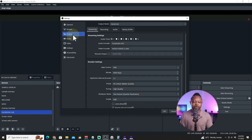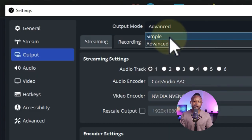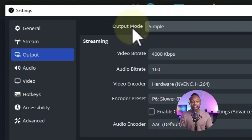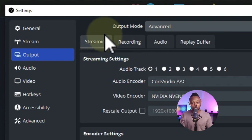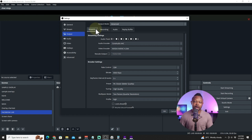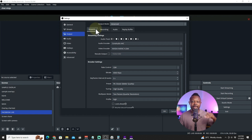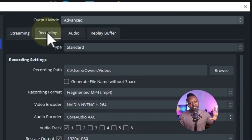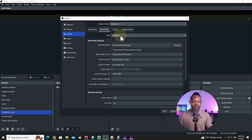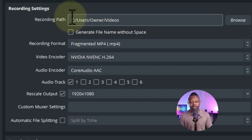Now go to the Output tab — this is where the magic happens. By default OBS has the output set to Simple. Change that to Advanced. Since we're only recording, we'll ignore the streaming part. If you want to stream and record simultaneously, I have another video linked below. For the recording type, leave it on Standard.